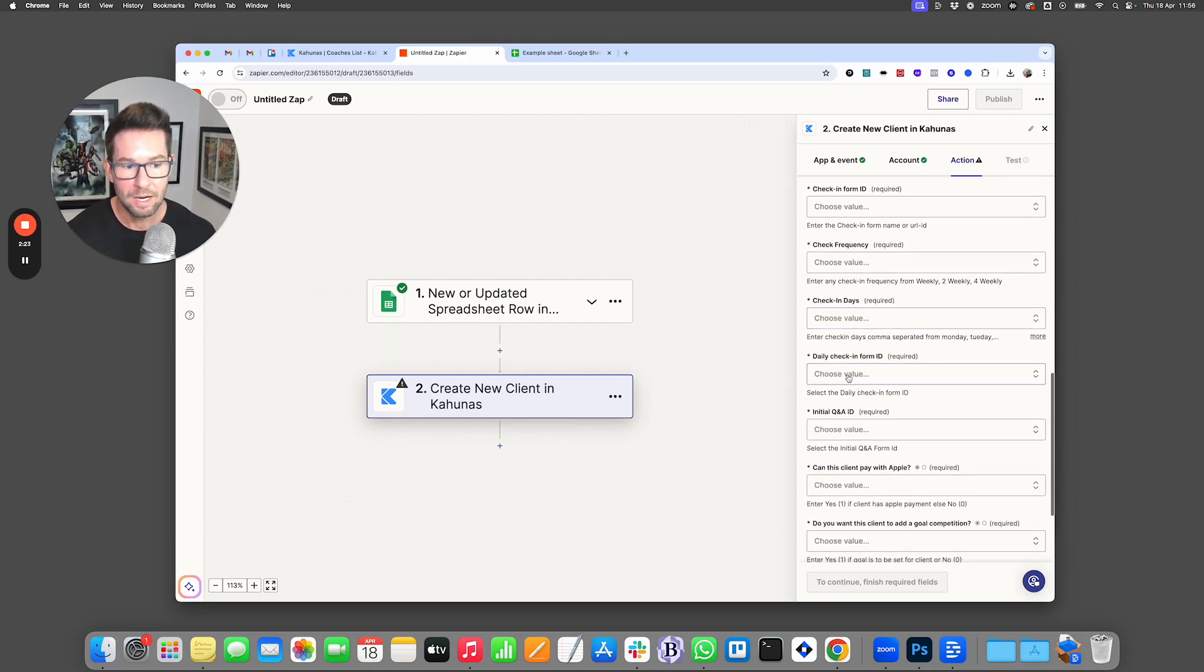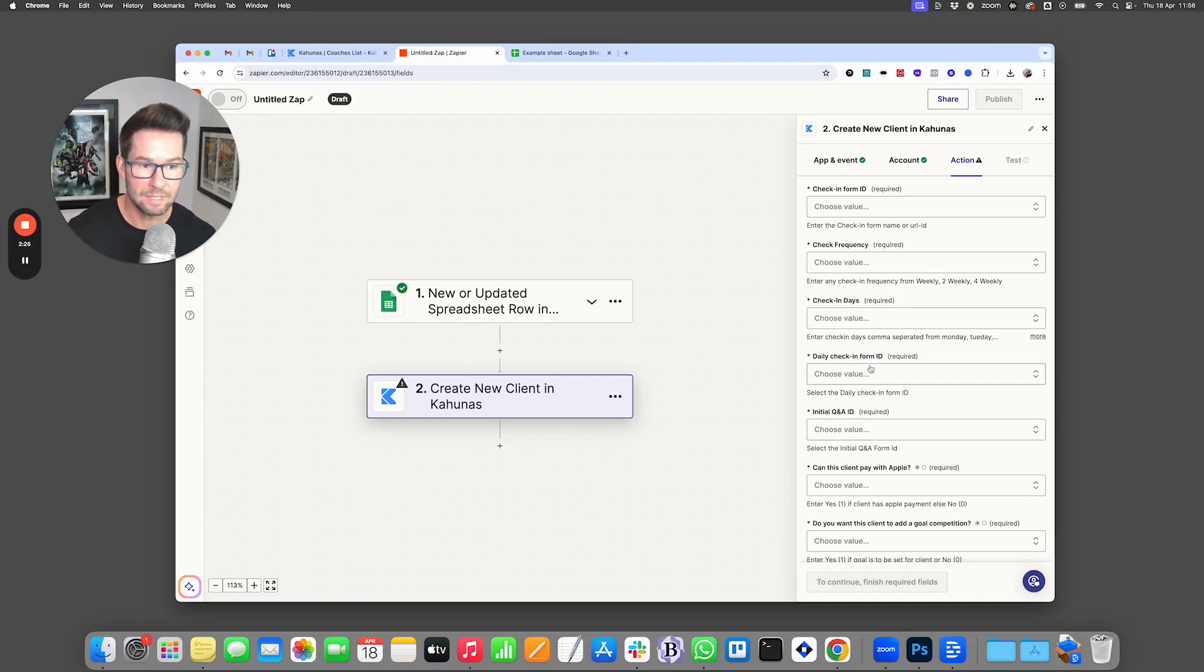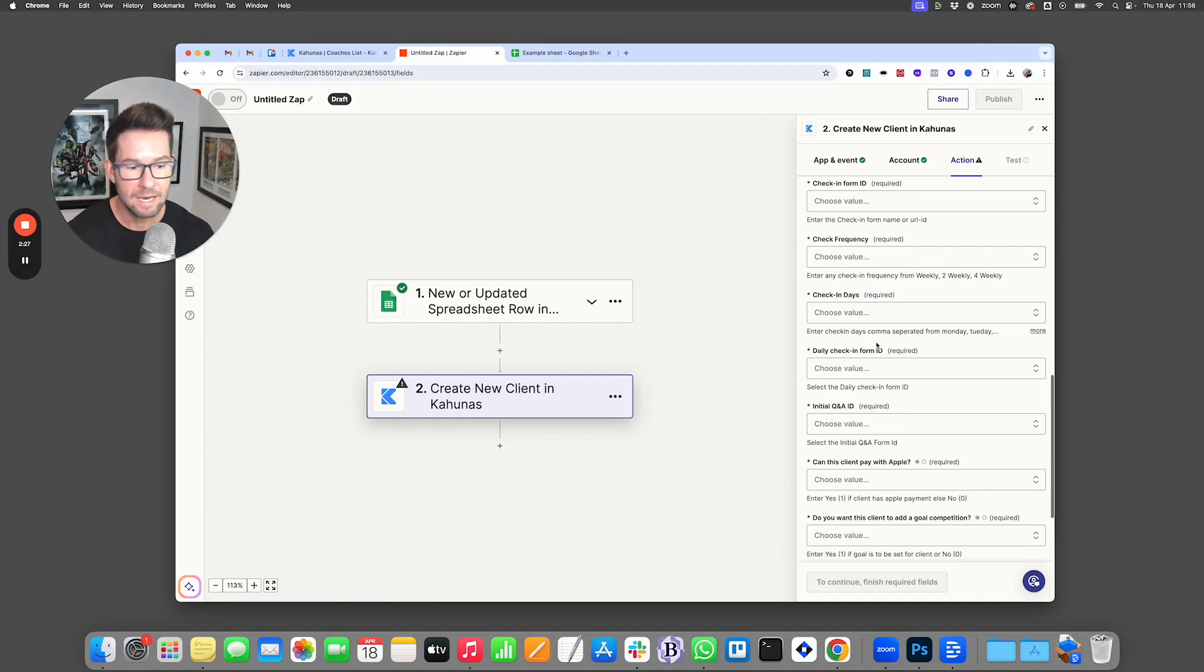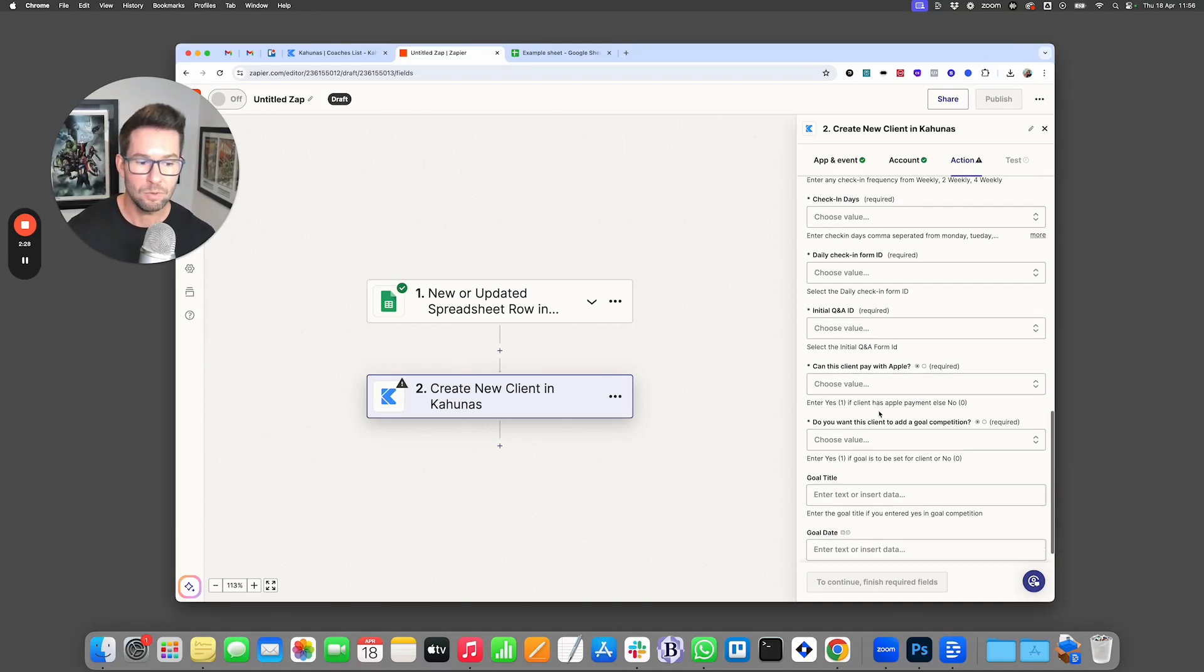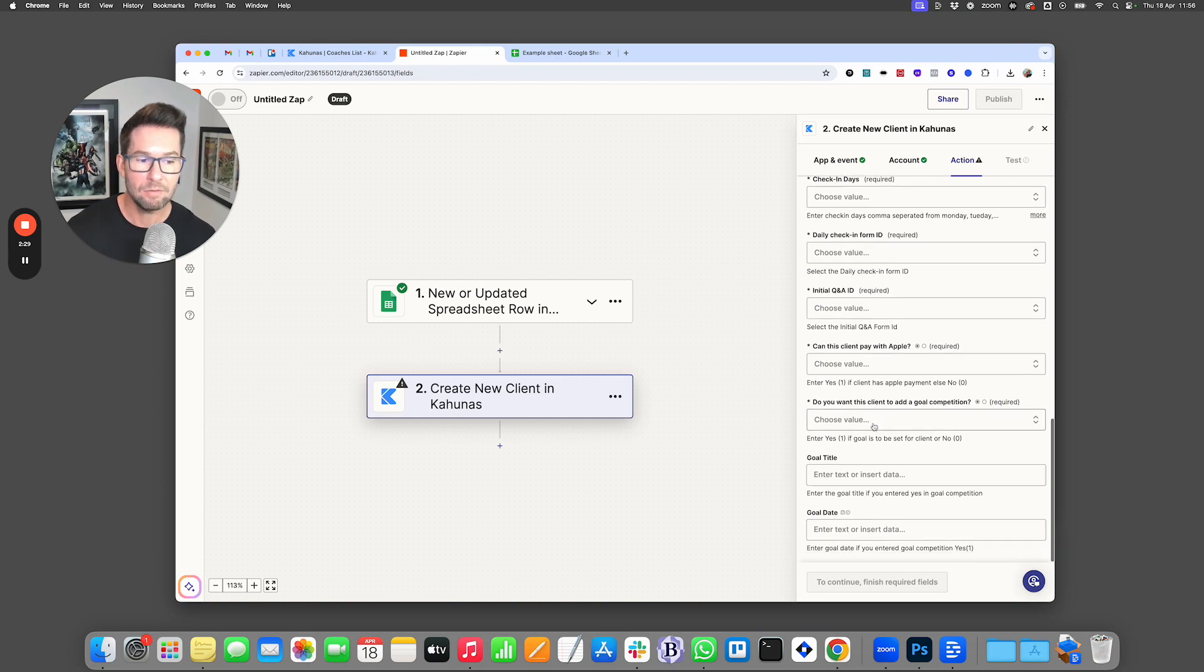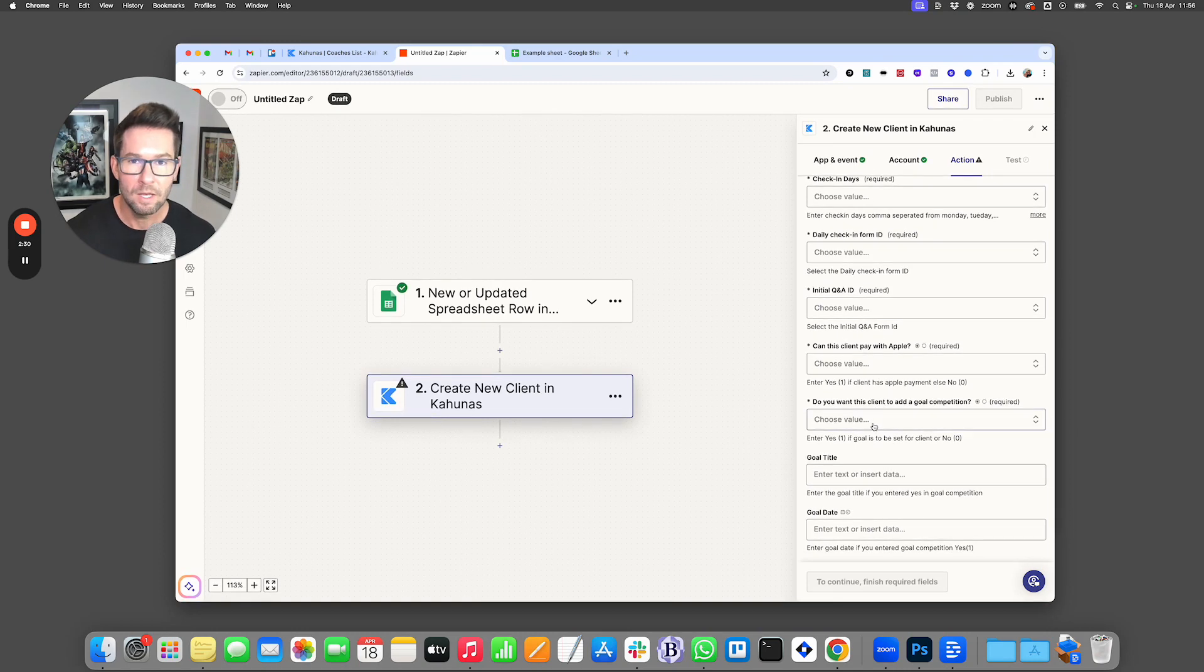And the same with all your other forms. So your check-in form, your initial Q&A, your daily habits, the check-in days, everything that you would expect, and then even your client goal.